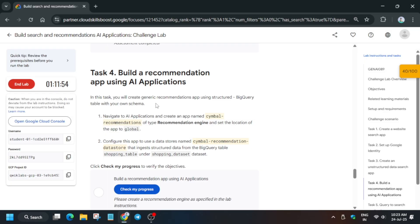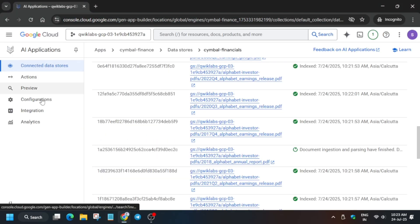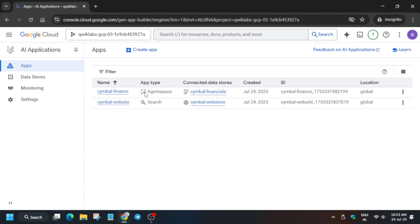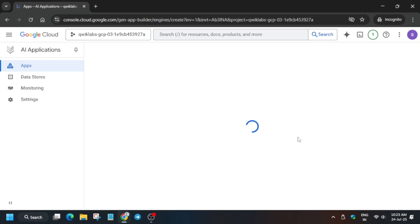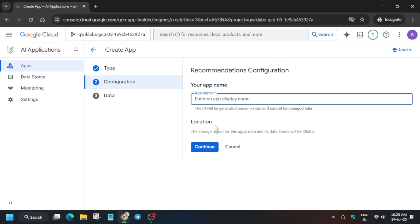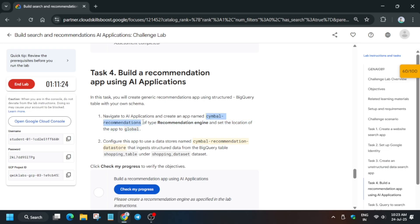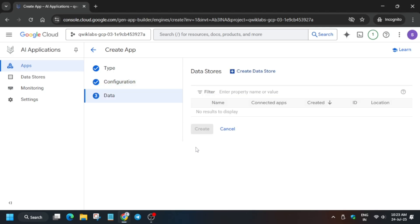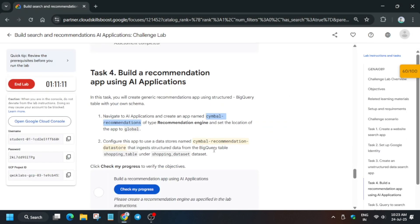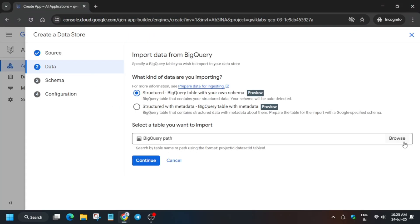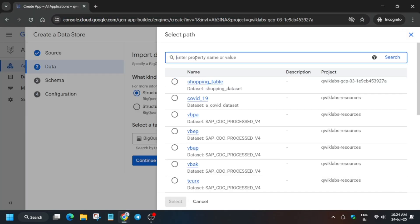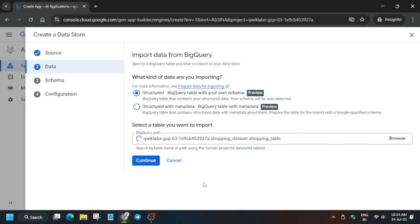Task Four is very easy. You have to build a recommendation app using the AI Application. Go to the App section, click 'Create an App,' and navigate to the bottom where you can see 'Recommendation Engine.' Click on Create. For the app name, go to the lab instruction and copy it carefully — it will be something like 'Symbol Recommendation.' We have to create a data store from BigQuery. Click on BigQuery; it should show as Structured Data. Browse and select the table from the Shopping dataset.